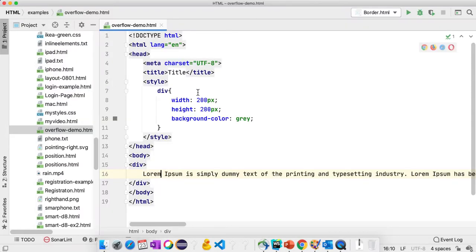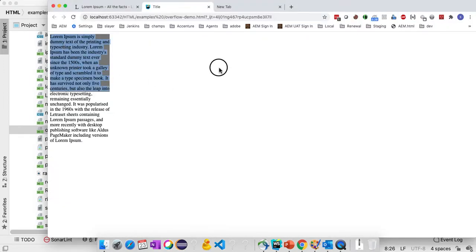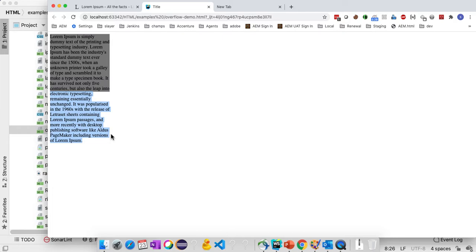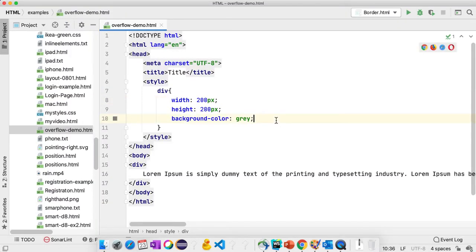If you see here, this is my block which has height of 200 and width of 200. However, my content is outside the block because the height and width is not sufficient for the content.